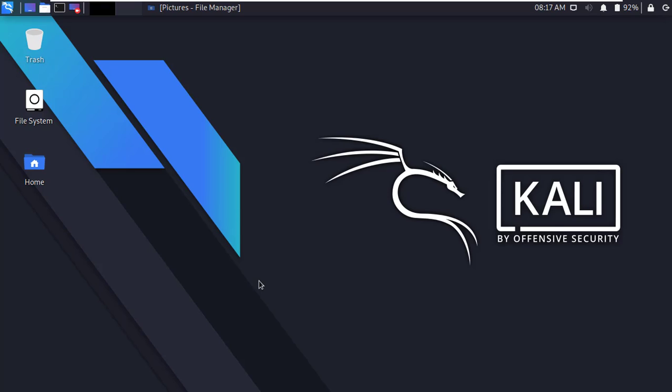Hello guys, today in this video I'm going to show you how to use Kali Linux terminal as a typing master software. Okay guys, let's start.